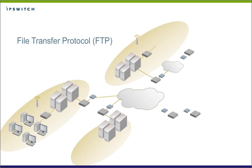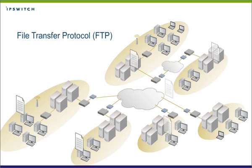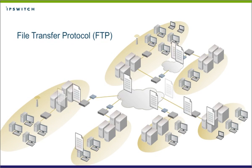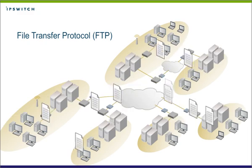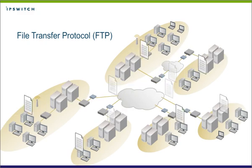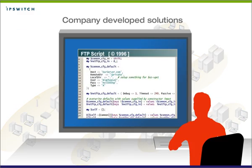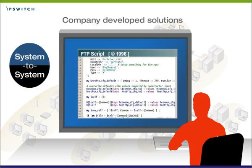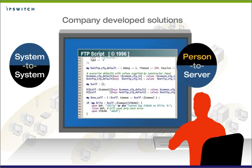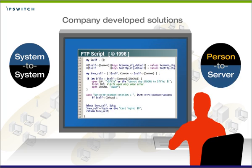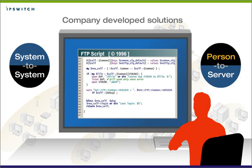For decades, FTP has been the file transfer method of choice for speed and reliability. By now, there are lots of hard-to-maintain and unsecure, homegrown FTP solutions out there.